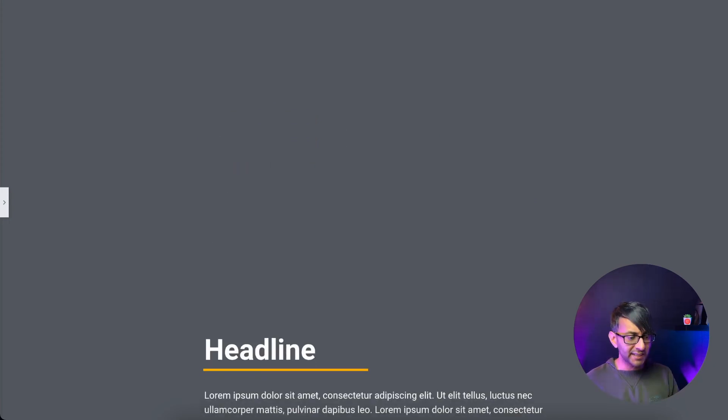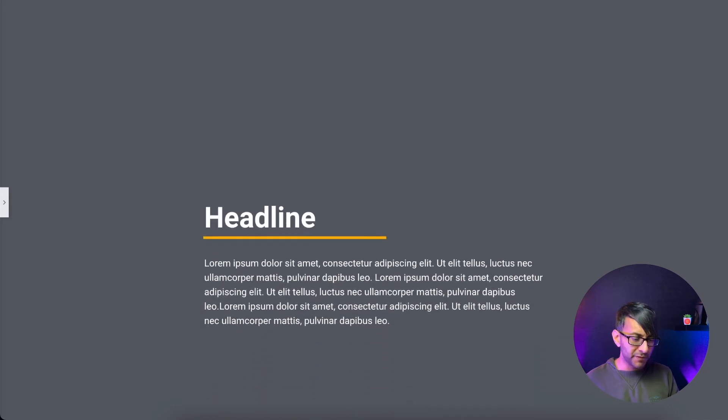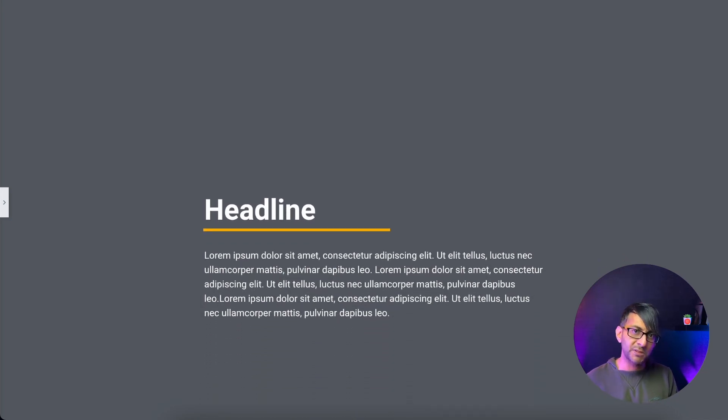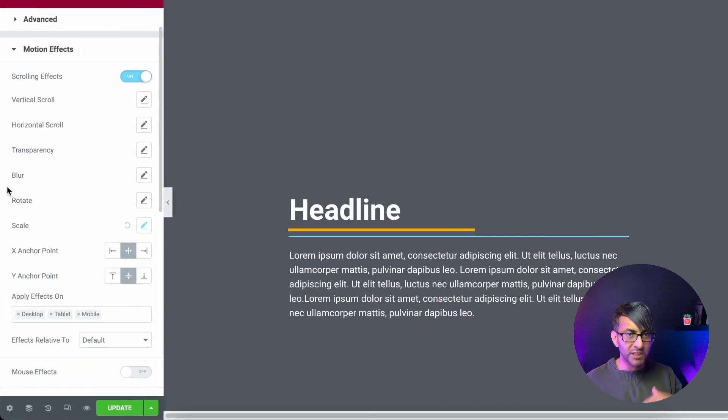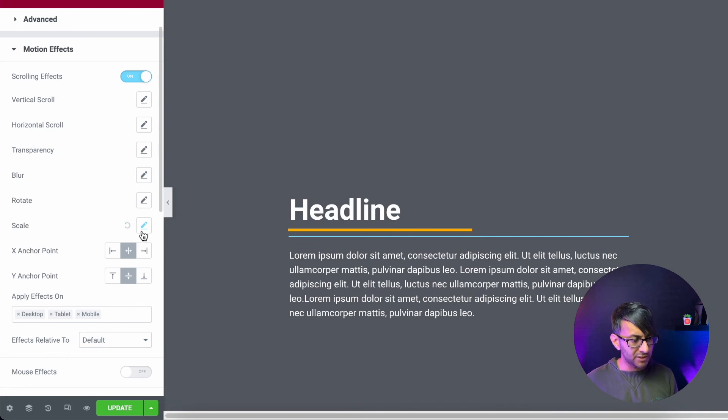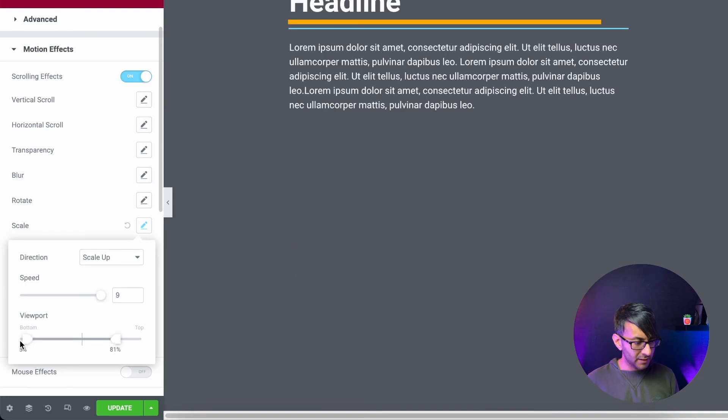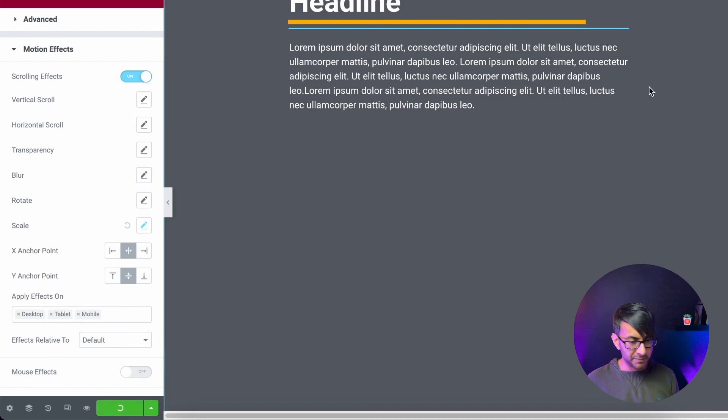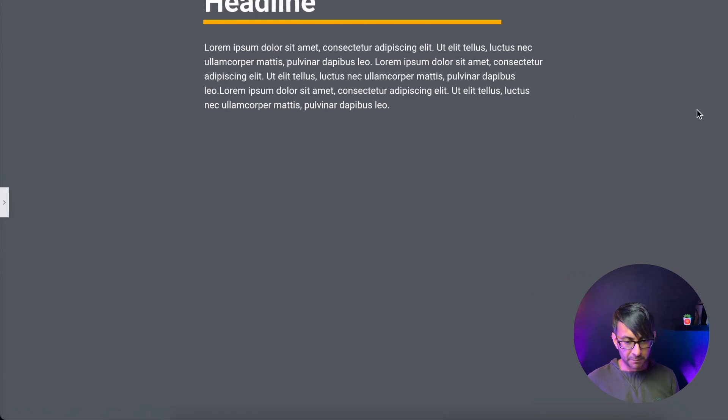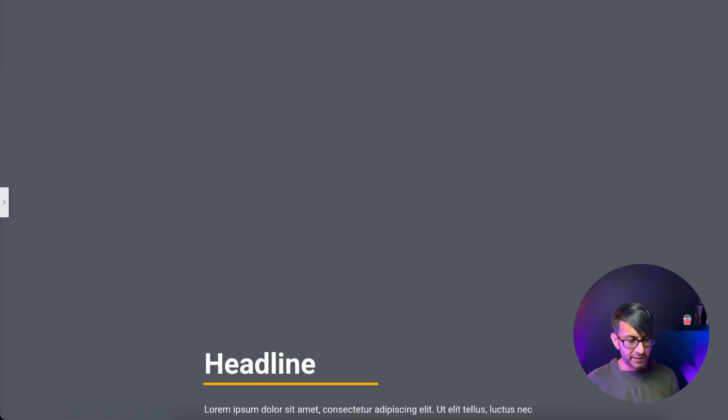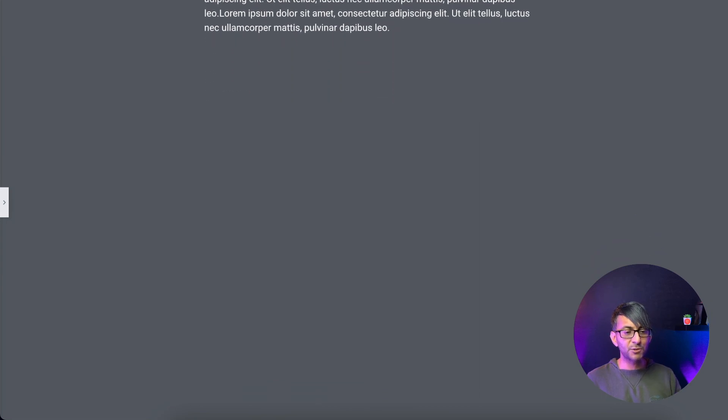Now you might say it doesn't move until you get to this point of the page. Well, yeah, if you want it to start earlier on, go down to your scrolling effect, 0% to 100% like that. So if we now update that, let's go back in again. It's continuously growing.